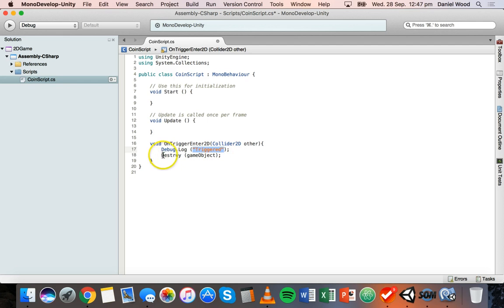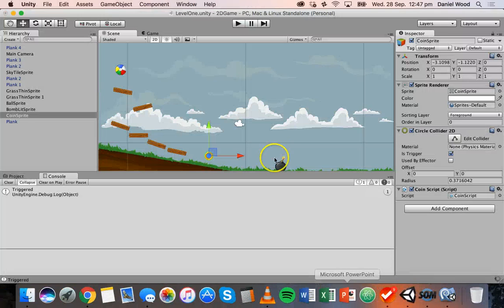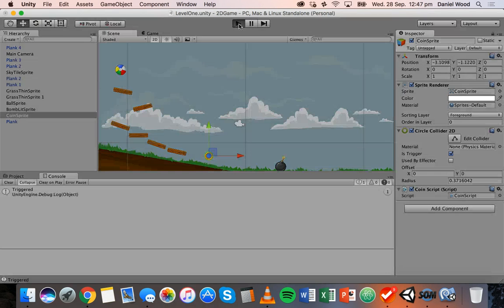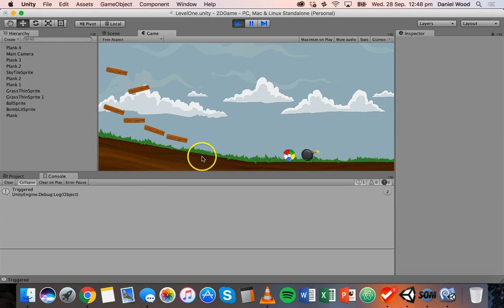What we're saying is: when another object collides with this coin, display a message saying 'Triggered' in the console, then destroy the game object this script is attached to — which is the coin — so the coin will disappear when the ball hits it. Save the script, go back to Unity, run the game again — and there we go, the coin disappears when the ball hits it and we see the Triggered message.